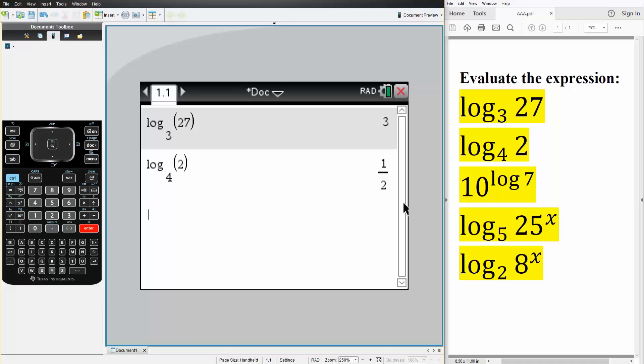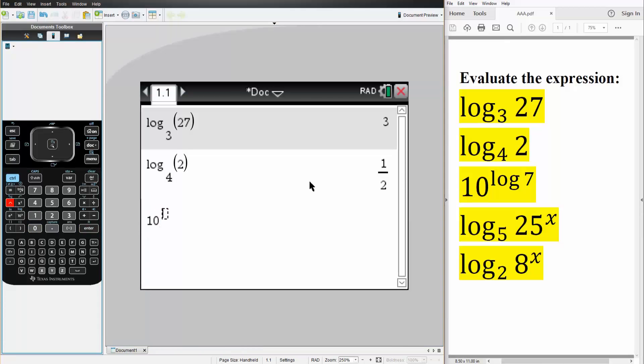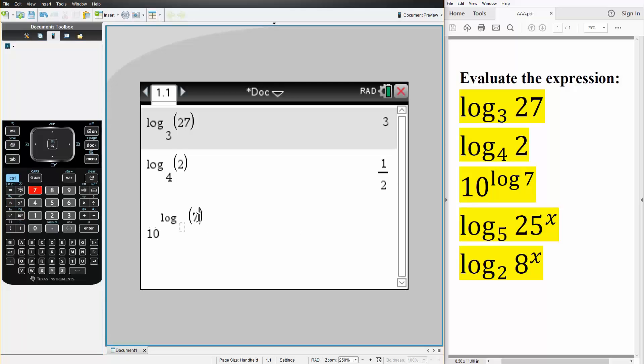Next, we have 10 log 7, so we have a 10 exponent, and then we have a log 7. So Ctrl-Log, simply 7. By default, this is 10, so we can just write it like this. Hit Enter, and the answer is 7.